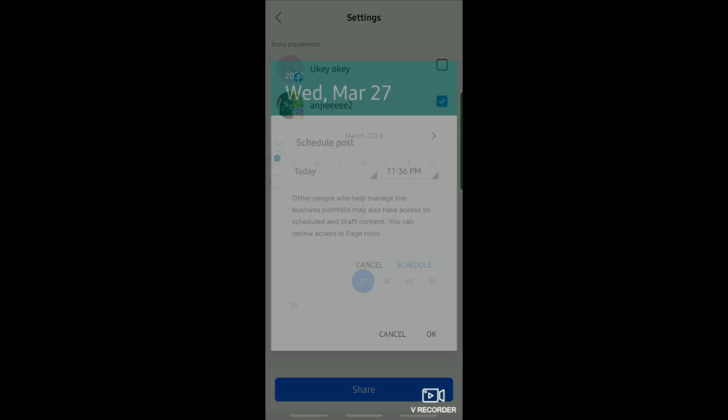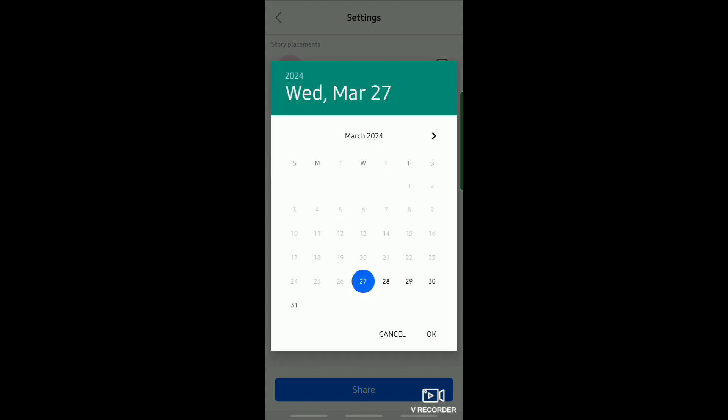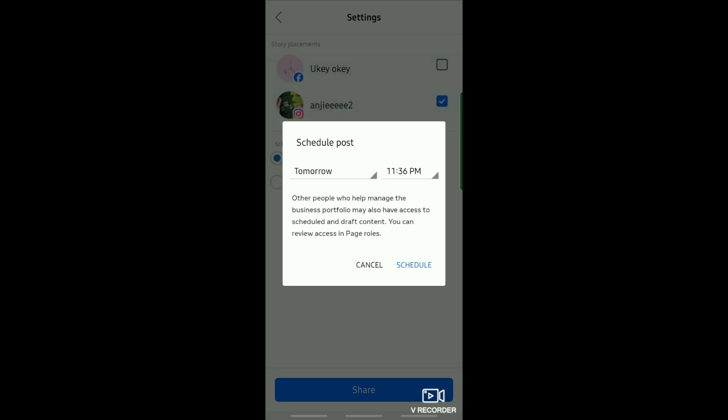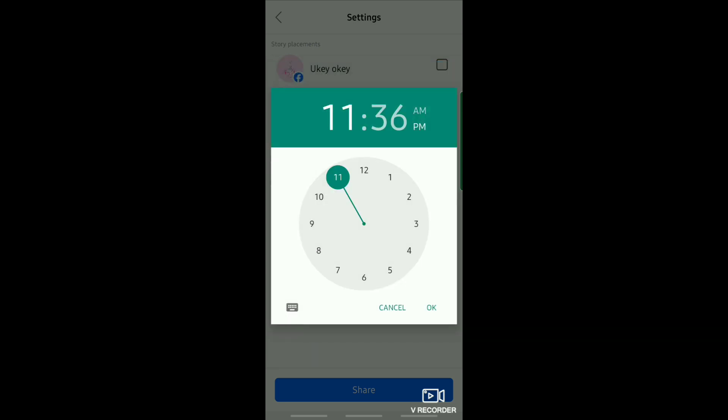For example, to select the day just tap on Today and then select the date that you want. Then just tap on the time to select the time that you want the post to be posted.